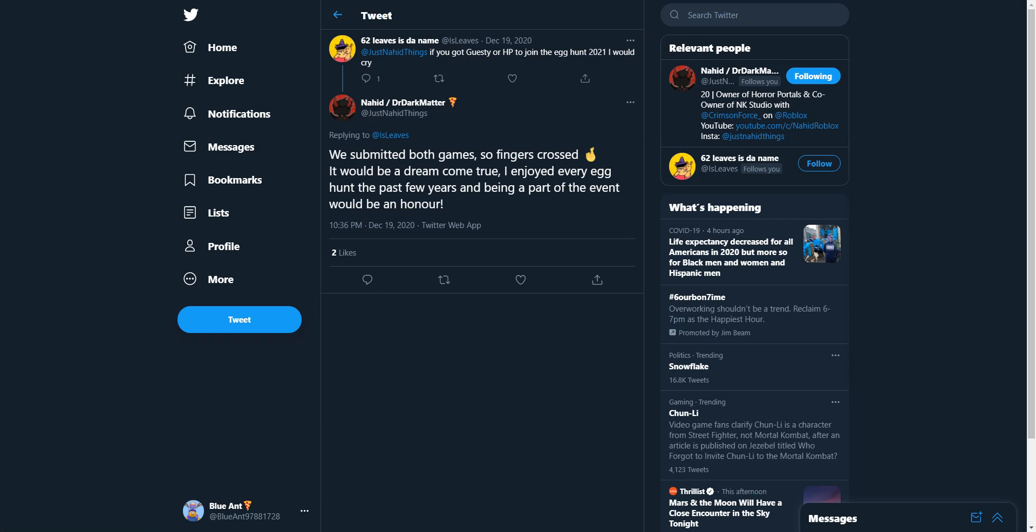Alright, so here is a reply from Nahid to, I think that is 4Leave, I may be wrong, but it says 62Leaves is the name. So he said, if you got Guesty or HP to join the Egg Hunt 2021, I would cry. And then Nahid said, we submitted both games. So fingers crossed. It would be a dream come true. I enjoyed every Egg Hunt the past few years. And being a part of the Egg Hunt would be an honor. And we do actually have these badges. So that is highly likely, which is pretty epic.